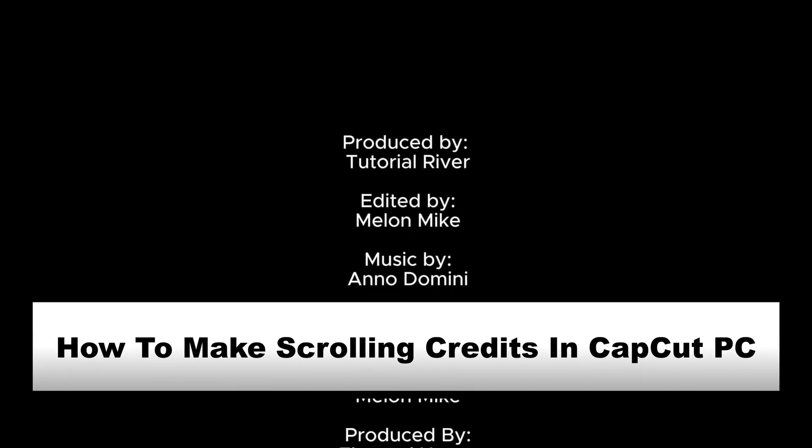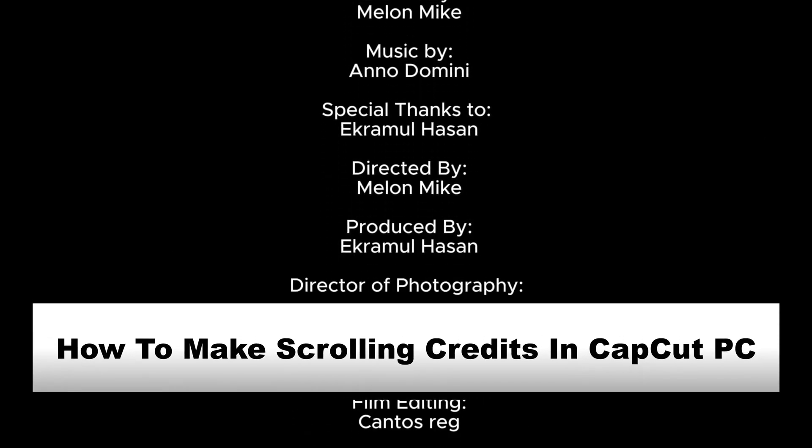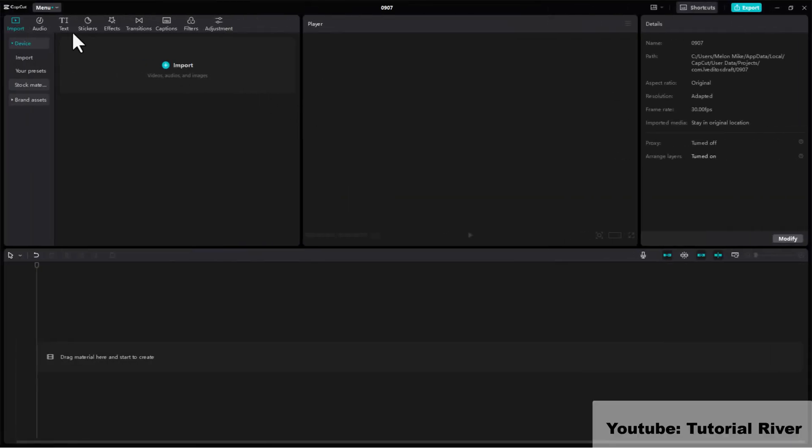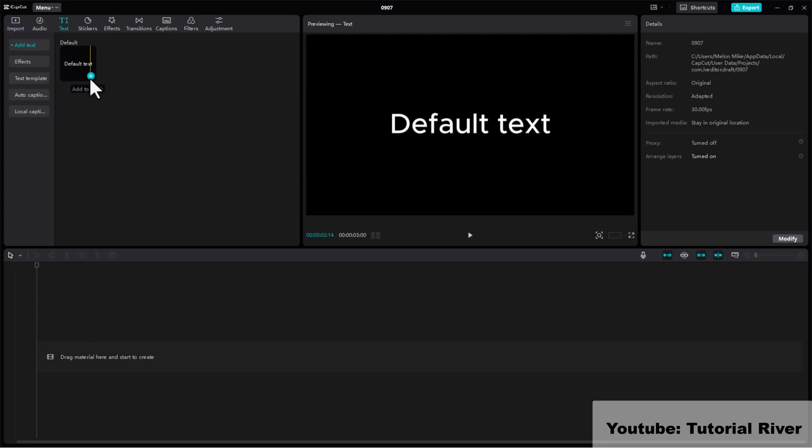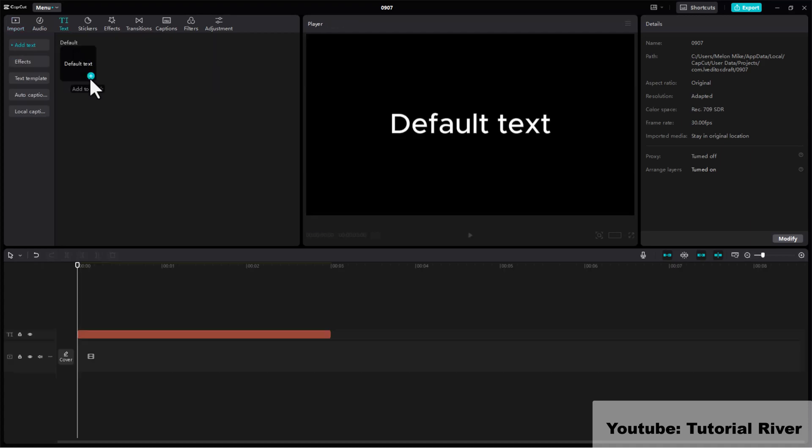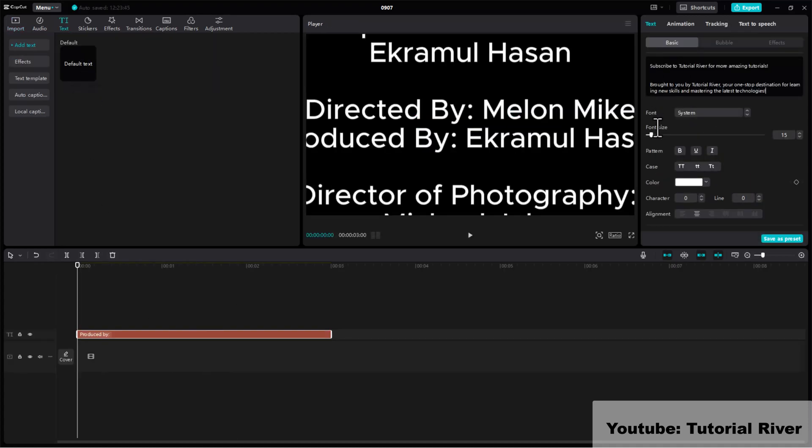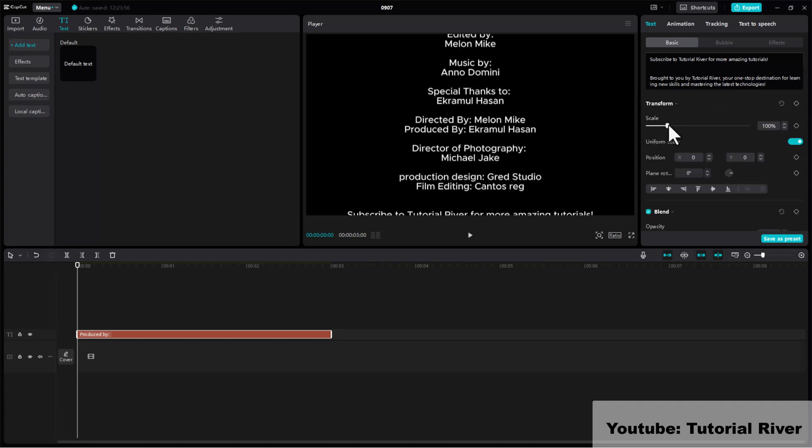How to make scrolling credits scene in CapCut PC. Go to Text. Bring the default text to the timeline. Insert your text and adjust the font size.